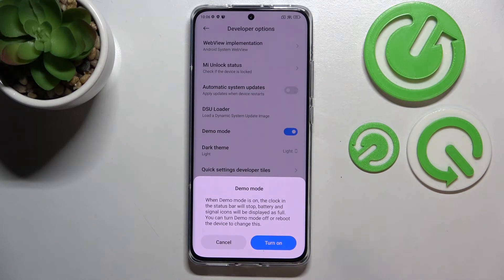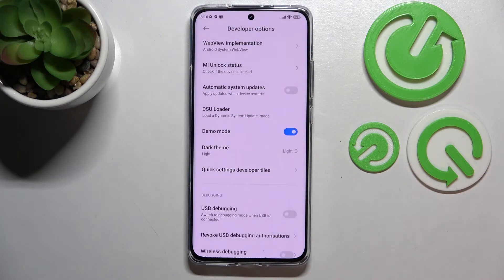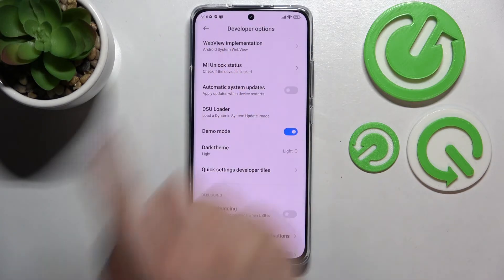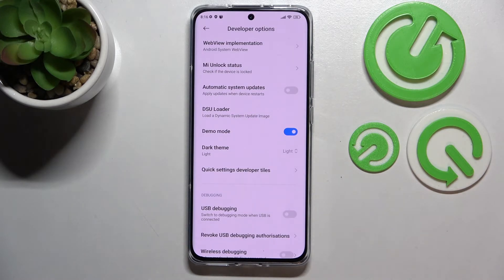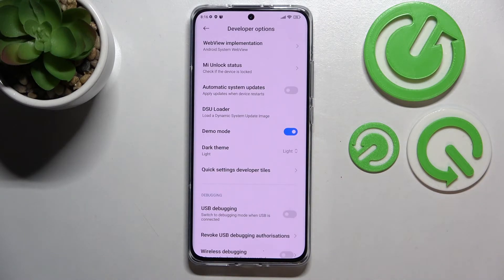If you're ready, just tap on Turn On. As you can see, we've got some changes: the hour is halted at 8:16. Currently we've got 6 minutes past 10, and we've got the signal icons in their full state.